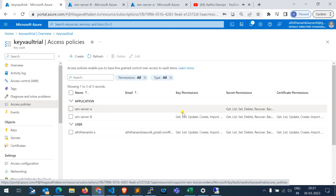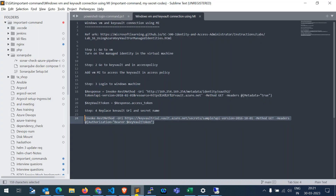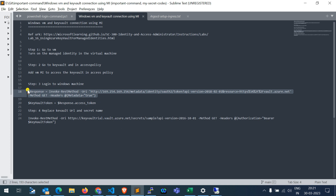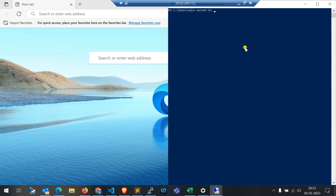We have a few commands to retrieve those secrets. I have referred to a reference document which I will add in the description. As I mentioned, the steps are: Step 1 — go to the VM and turn on managed identity; Step 2 — add managed identity access in Access Policies; Step 3 — run the commands. First, we need to collect the access token for the managed identity to get secrets from the Key Vault. You don't need to change anything in this command — just copy it and run it in whichever virtual machine you want to check.